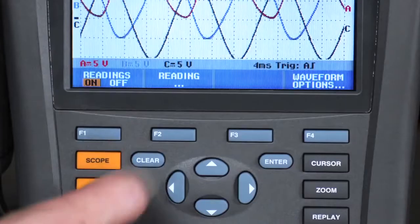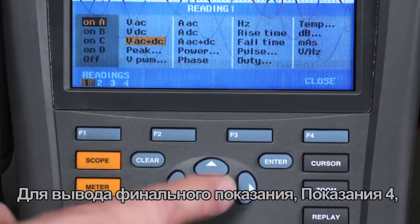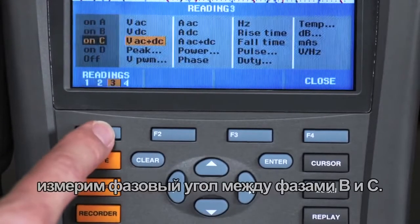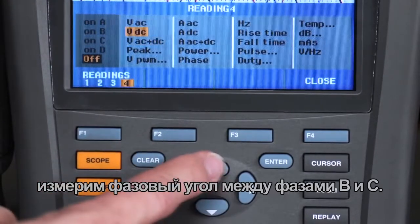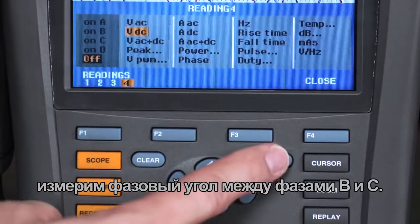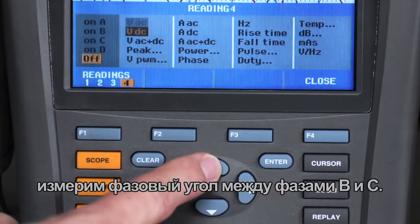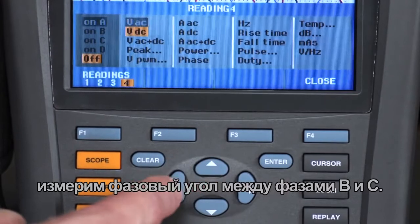For our final reading, reading 4, we're going to measure the phase angle between phases B and C.